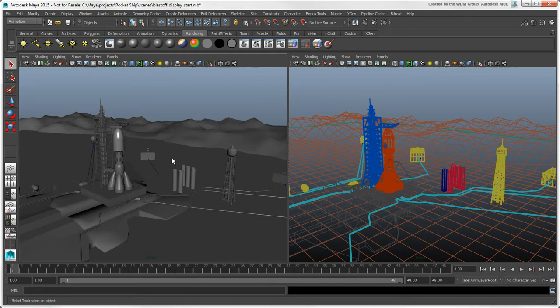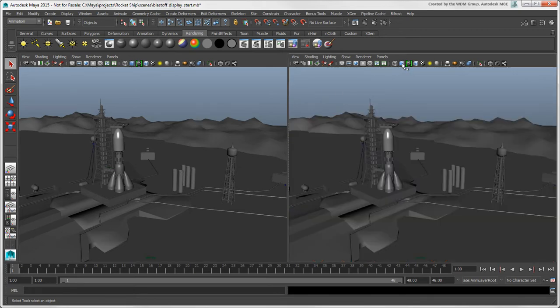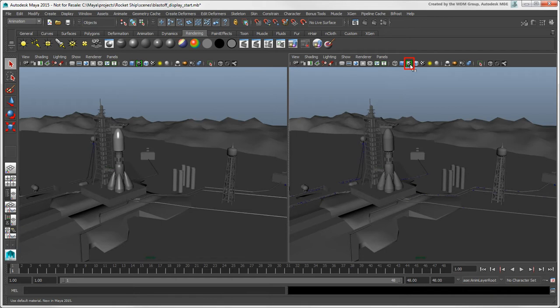When Smooth Shade All is active, you can click the Default Material icon which overrides other materials and textures with a special version of the Lambert material that is the default in Maya.